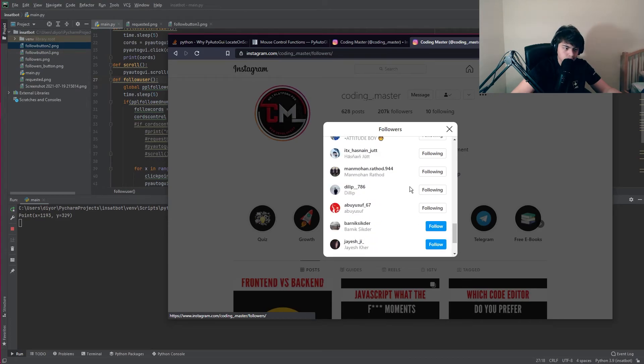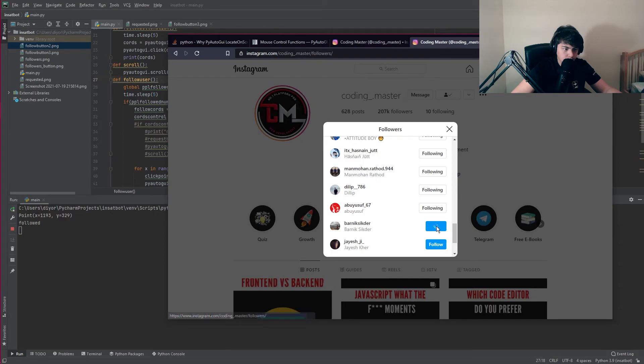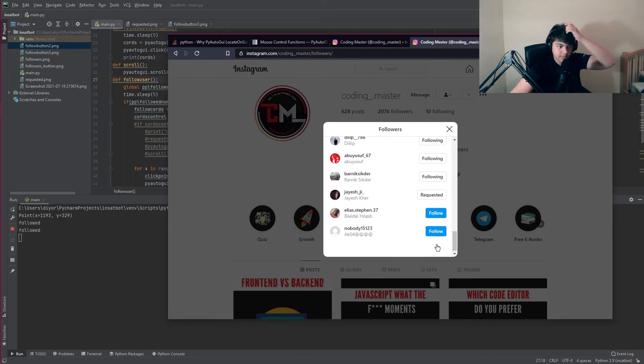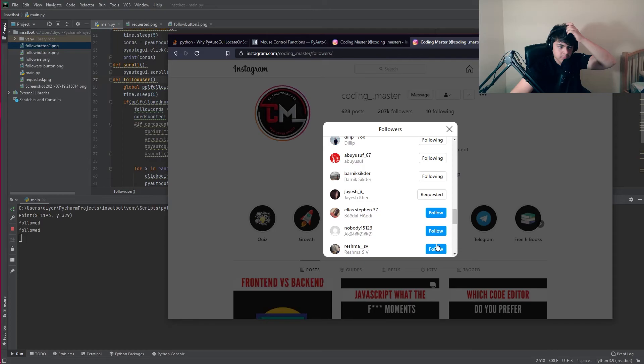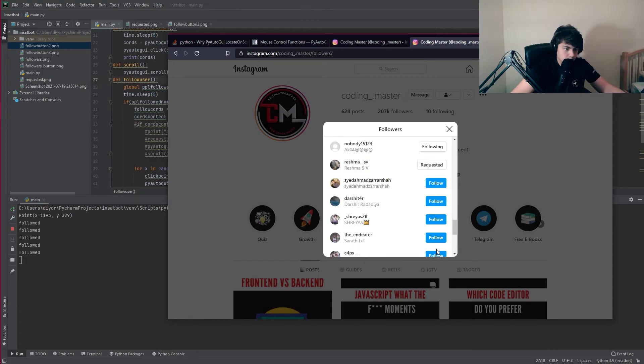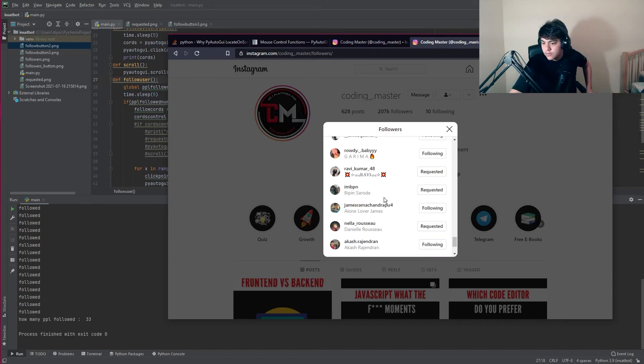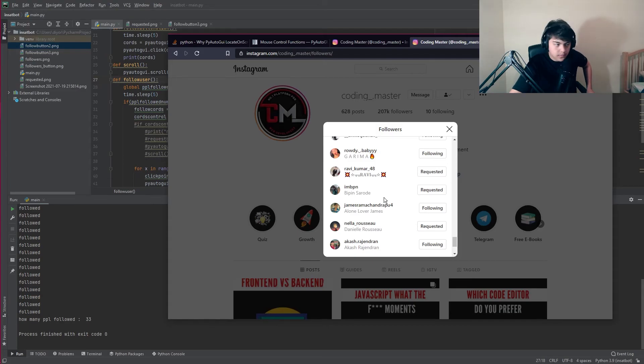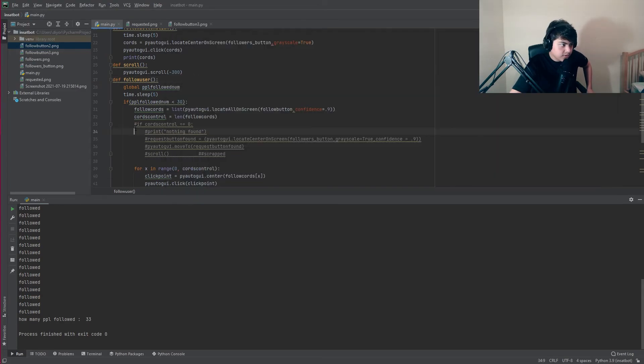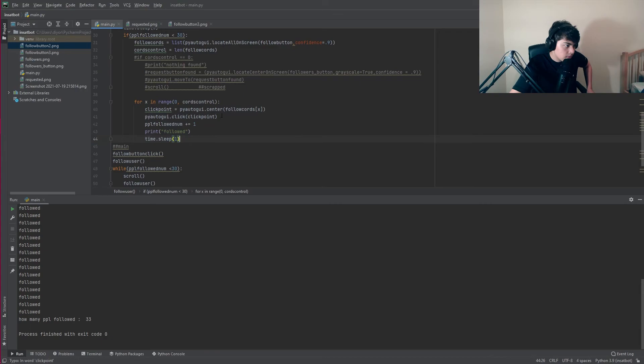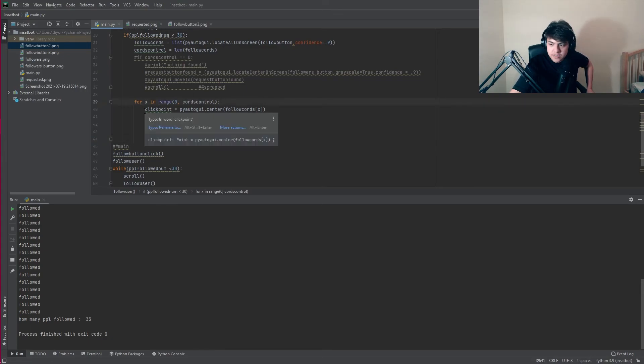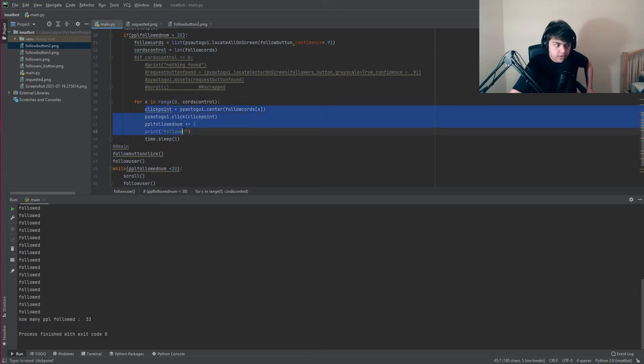I found two people so it should start following and it goes down and does the rest. This is gonna keep going until it has 30 users followed. Oh it followed 33 but I think I know why. I didn't put an if statement to check if it's under 30 over here.